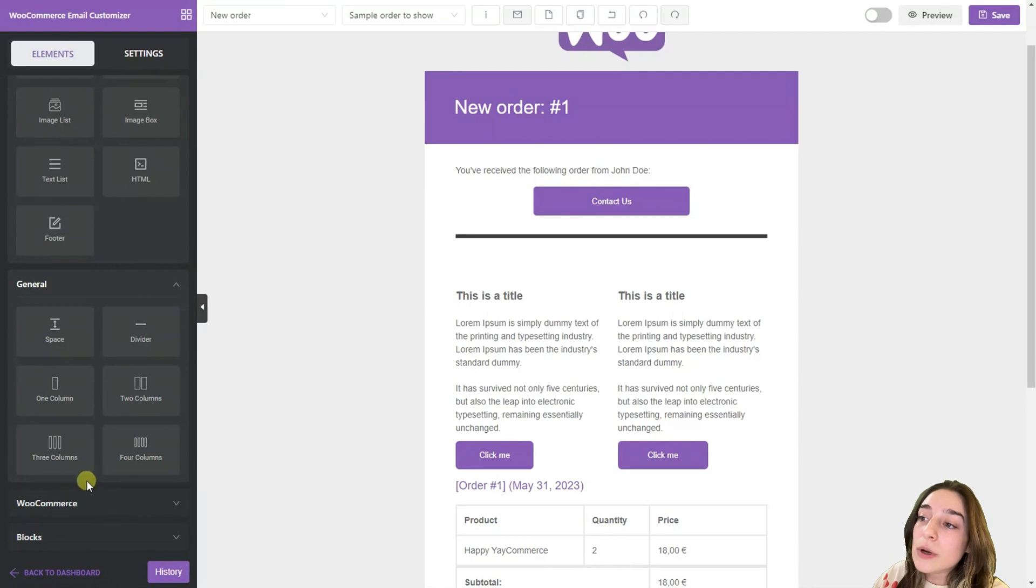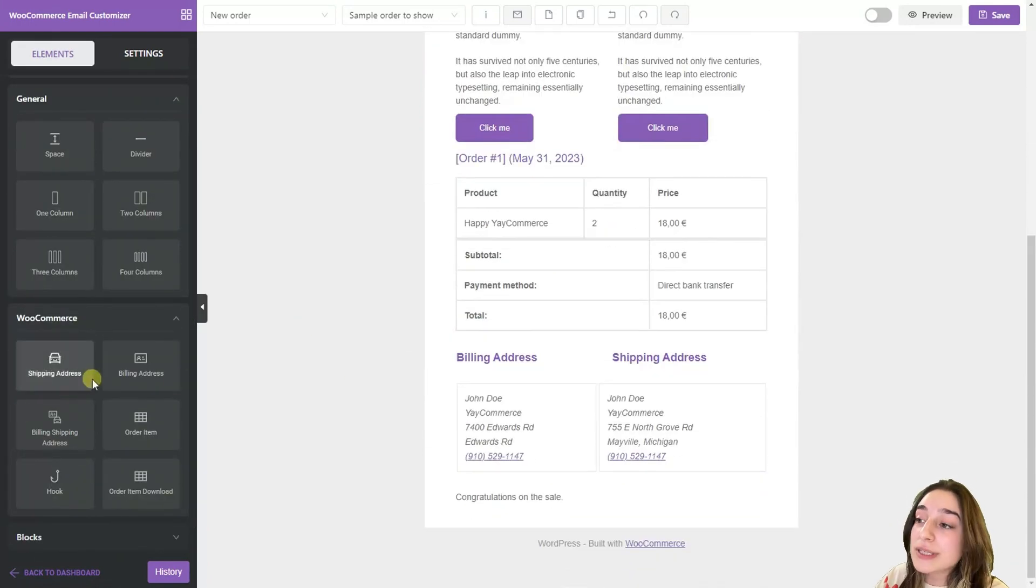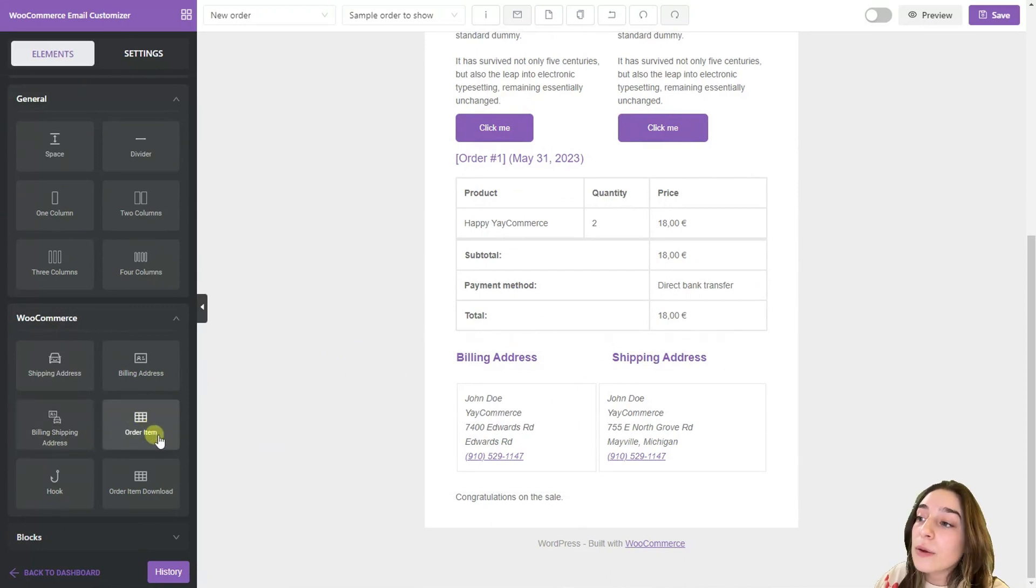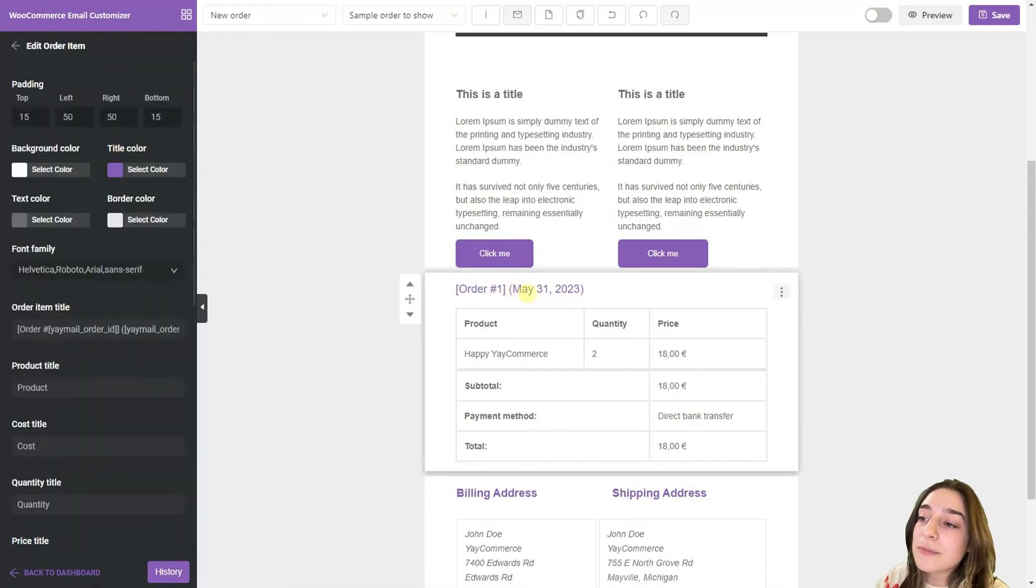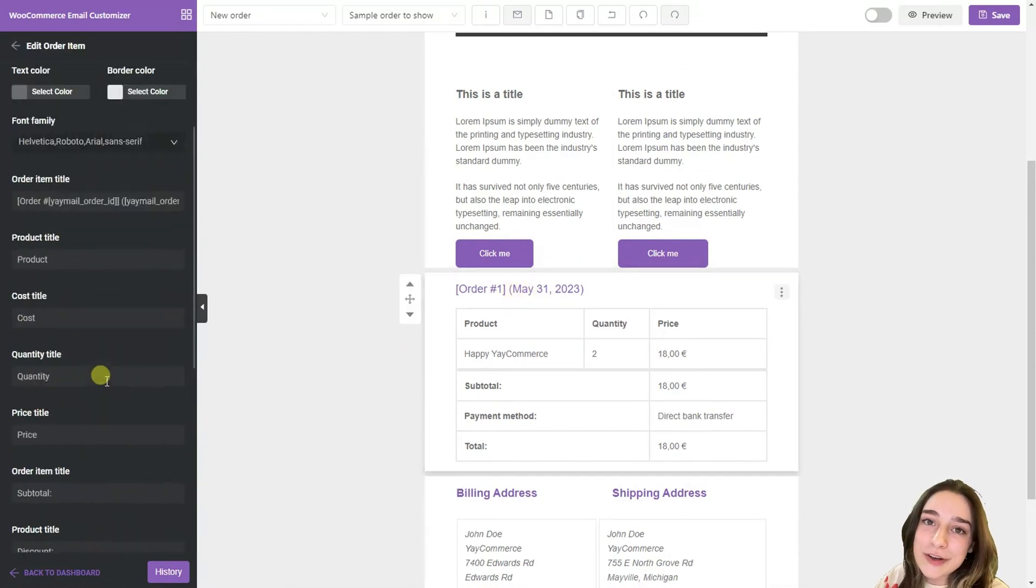In this WooCommerce part we can see that we can add shipping and billing addresses. We have them here. Also order item. We have it here again and it's easy to add it. Everything you need is here.